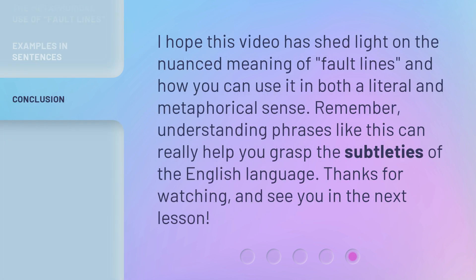I hope this video has shed light on the nuanced meaning of fault lines and how you can use it in both a literal and metaphorical sense. Remember, understanding phrases like this can really help you grasp the subtleties of the English language. See you in the next lesson.